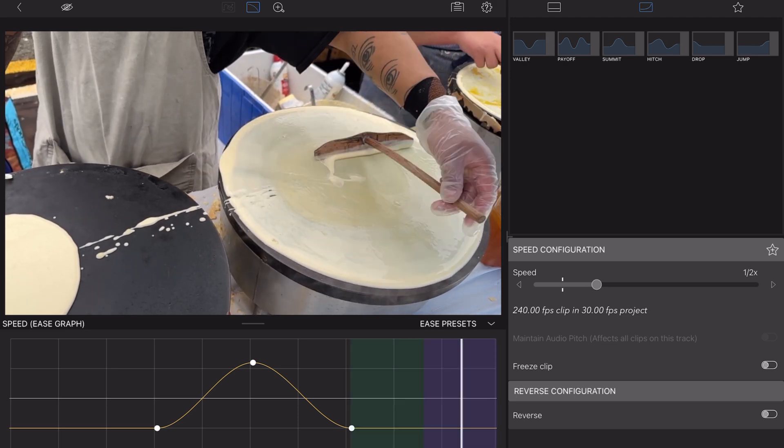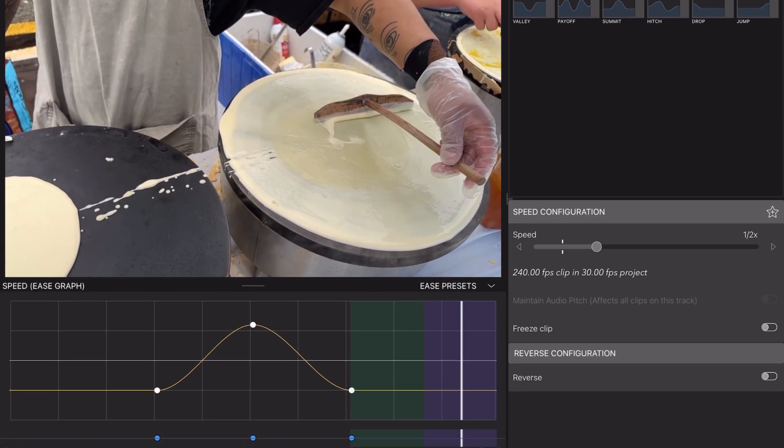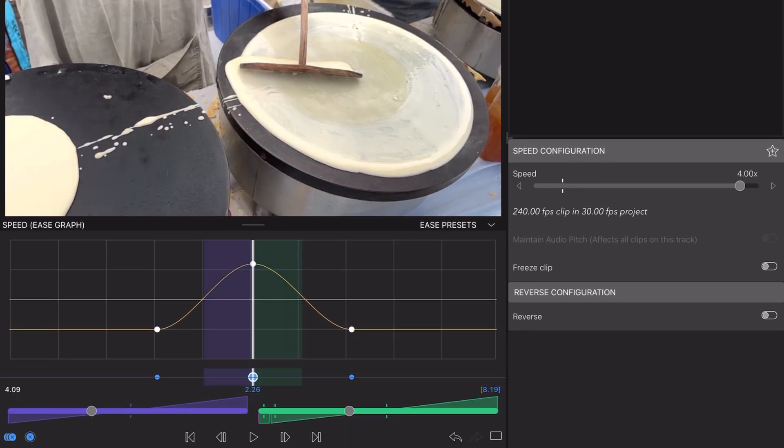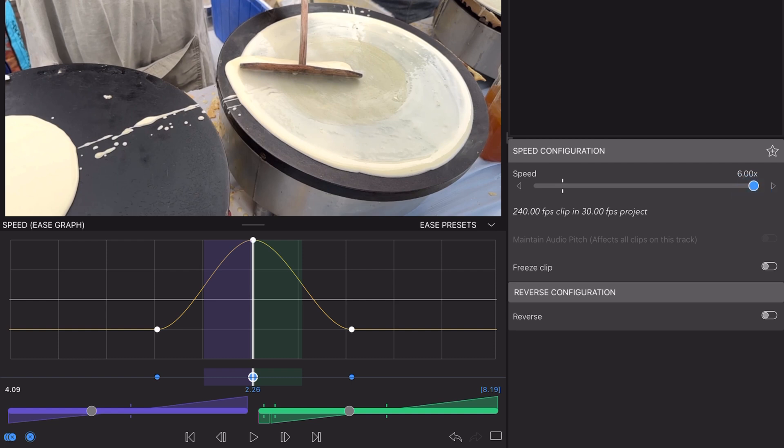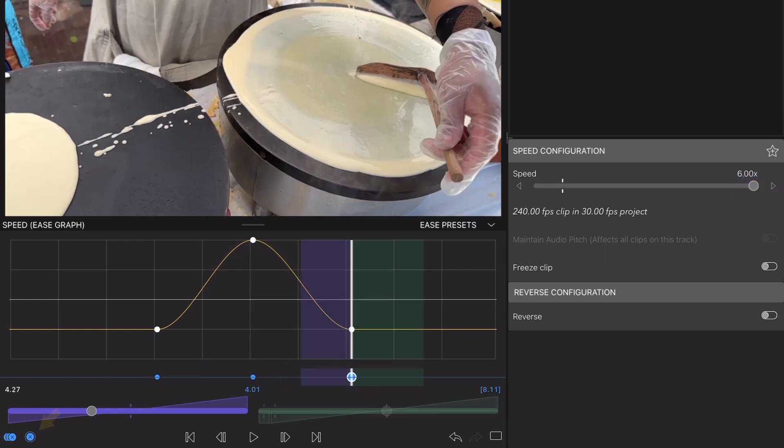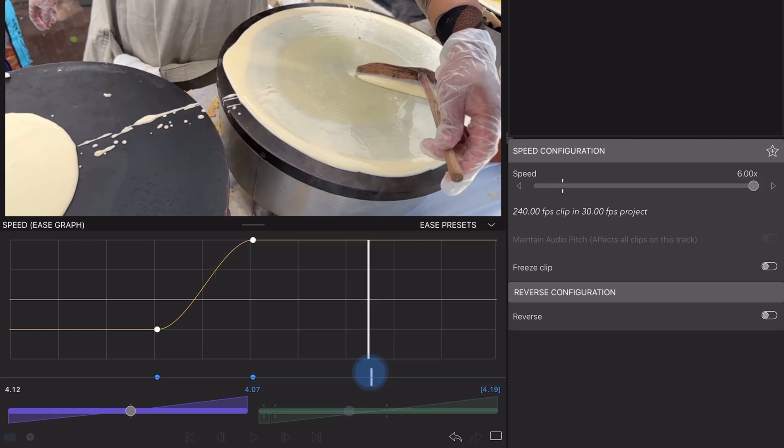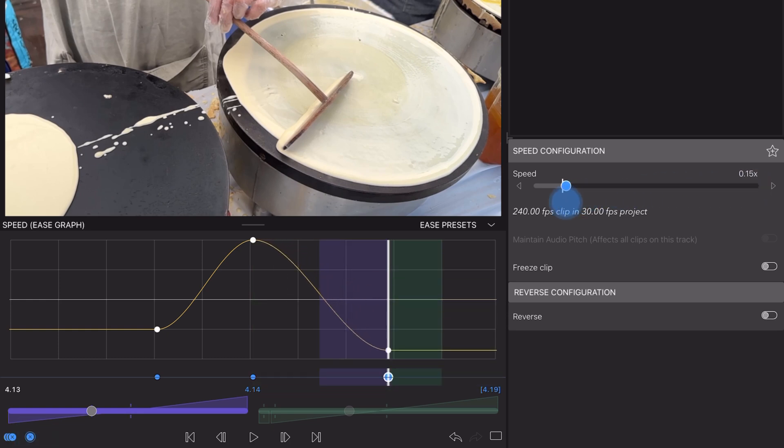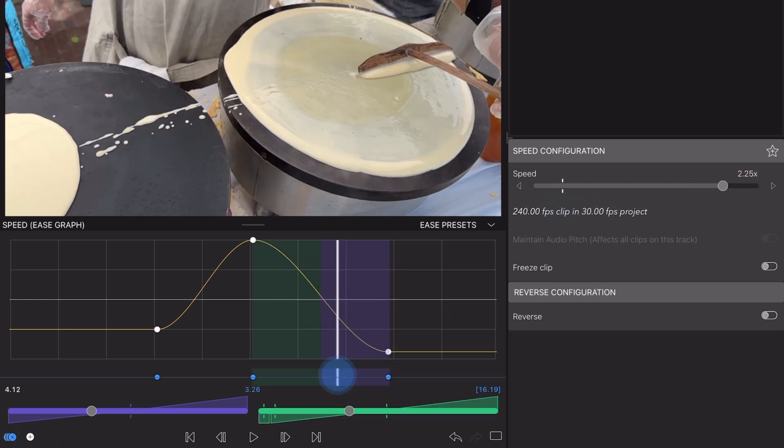From here you can alter the position or value of a keyframe or delete it altogether by selecting and tapping the blue Remove Keyframe icon. Have fun experimenting here and add as many keyframes as you like to create speed ramps that elevate the overall pacing and energy of your video.